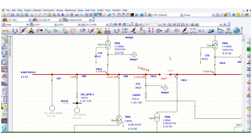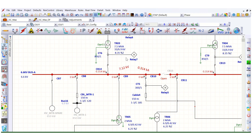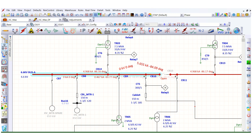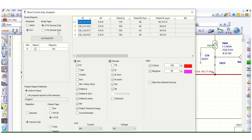Before going to the short circuit device duty analyzer, let's cross-check by running IEC 60909 — selecting three-phase fault. The value is the same: 5.655 kilo-amps during maximum short circuit condition for bus A at the 6.6 kV switchgear. The 4.968 kA value also matches. Now let's go to the short circuit analyzer.